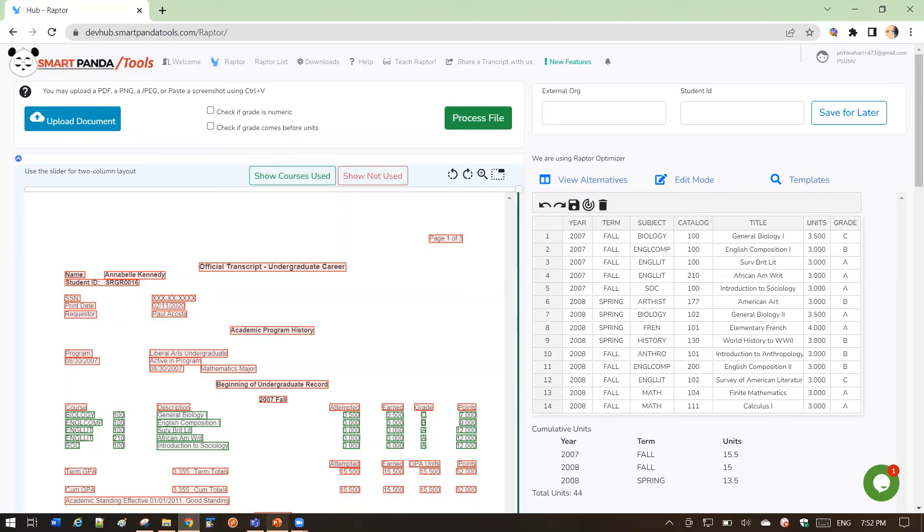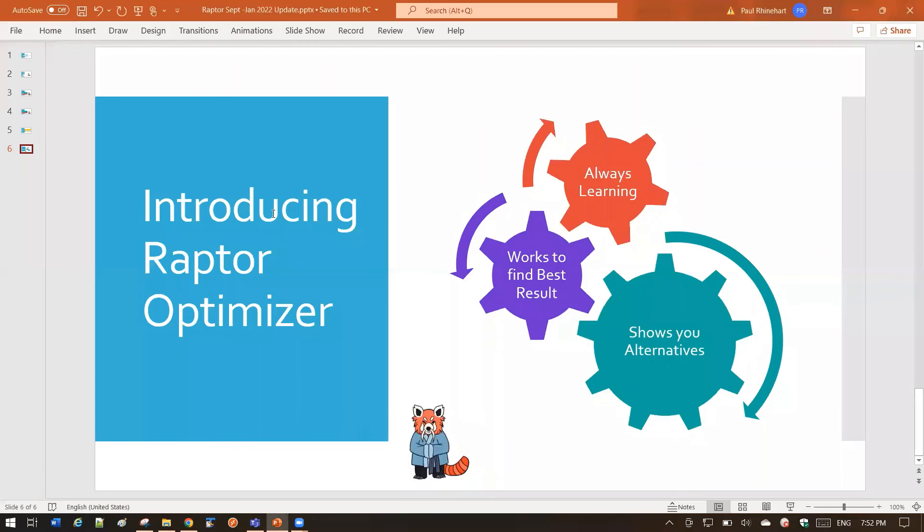The other thing to know about the Optimizer is it's always learning, and always with Raptor, we're learning and tuning the process to try to make it better.